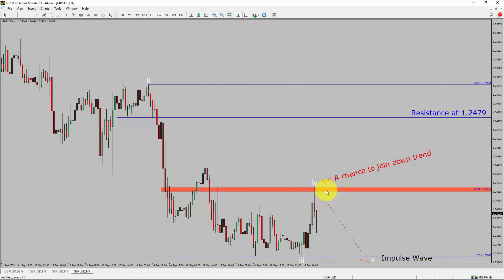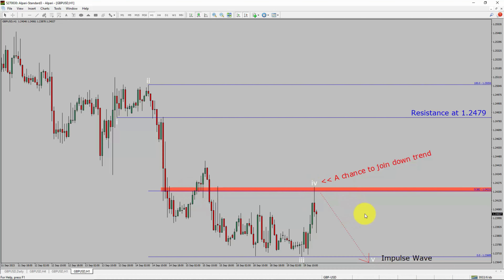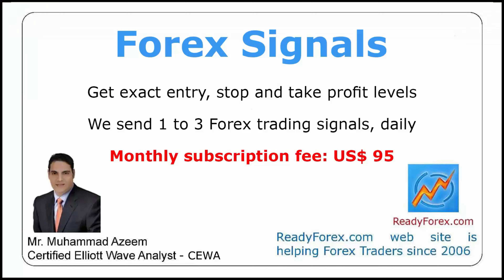To be more specific, the red color highlighted area offers a selling opportunity, which is the previous fourth wave of one lesser degree. Take note: you must always trade with money management rules to control risk.